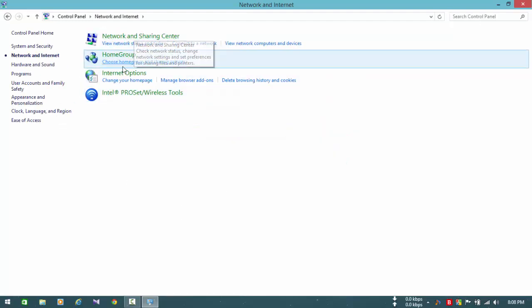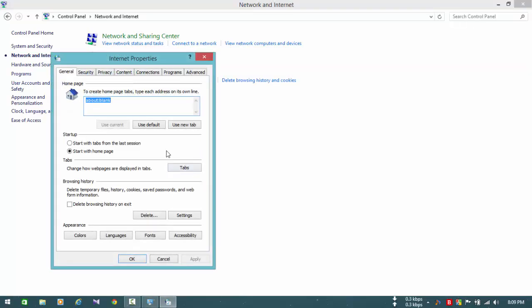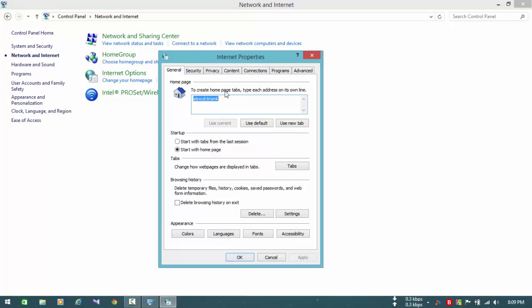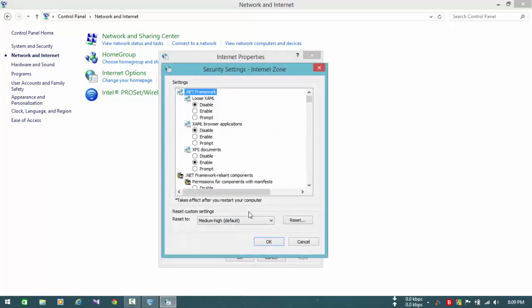Then go to Internet Options. In the Internet Properties window, you need to go to the Security tab, which is the second tab here. You have to press Custom Level.